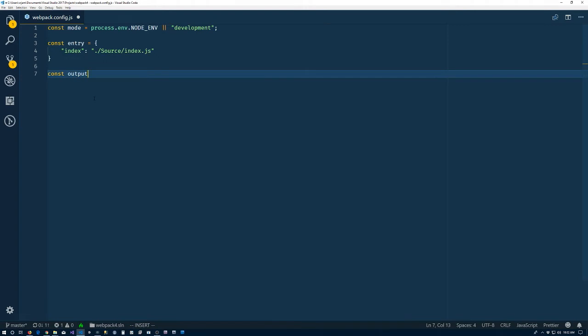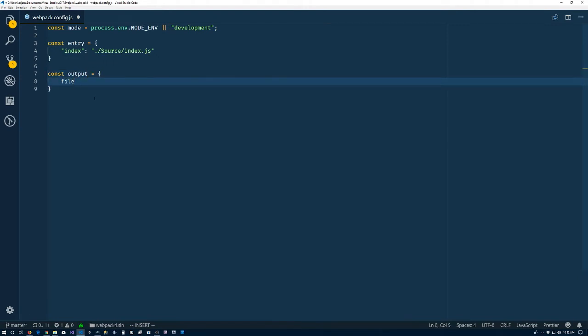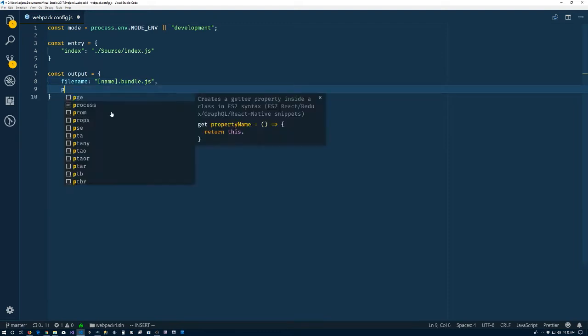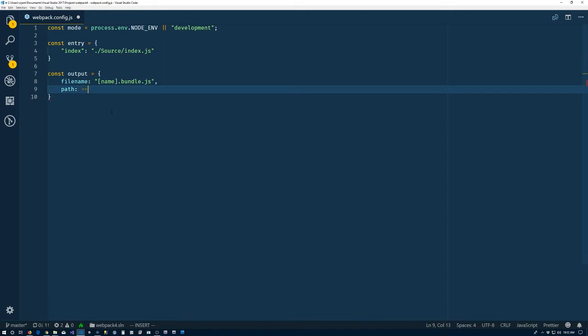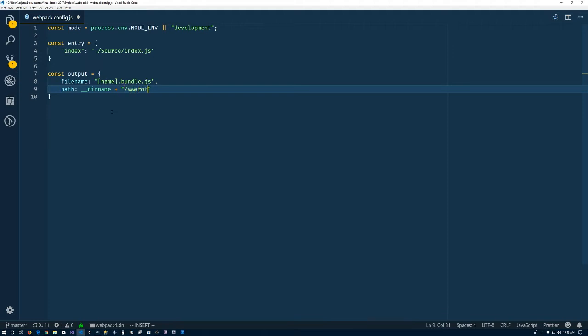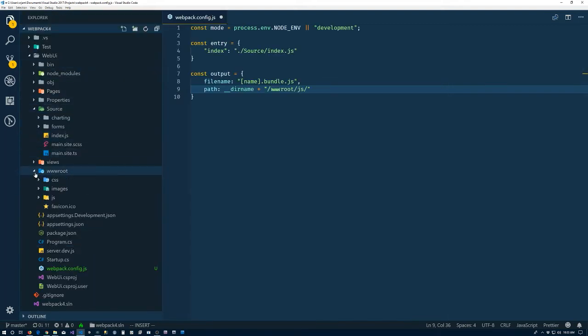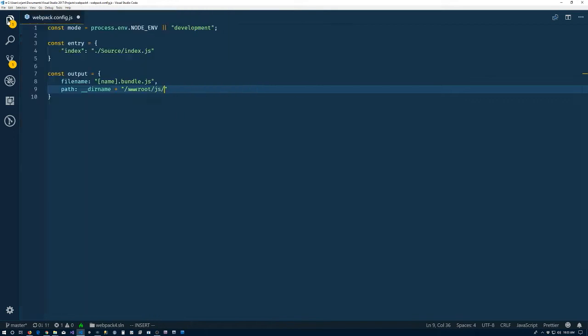So now we have told Webpack where to start. We need to tell it where to put the bundle. So const output, also an object. Webpack, so we'll give it a file name, and that file name, like I said, so we have the sort of wildcard here. So this square bracket is name. Webpack will automatically take the key from the entry object and stick it into the name there. And so we'll have index.bundle.js when we're done. We also need to tell it where to put it. And we'll just use the current directory that we're in. And like I said, we need it to be inside the root folder inside of the JS folder.